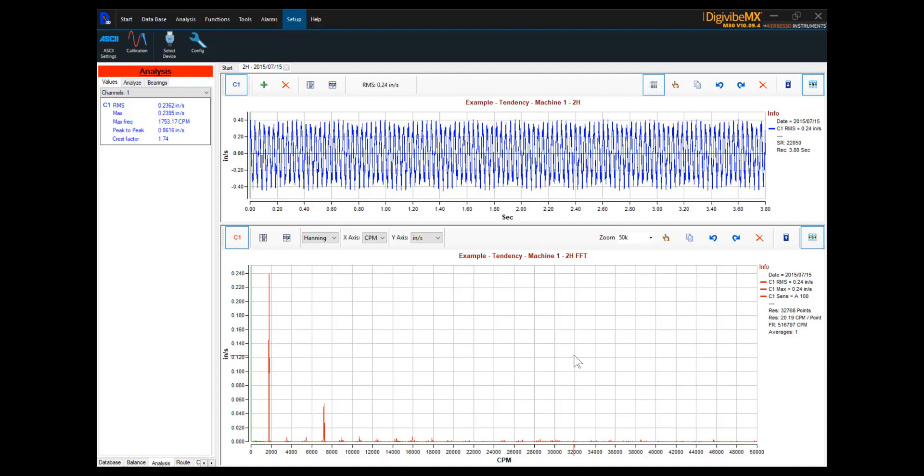Hello, and welcome to this instructional video from AirVest Reliability Instruments. The subject of this video is setting lines of resolution and maximum frequency in DigiVibe MX software.